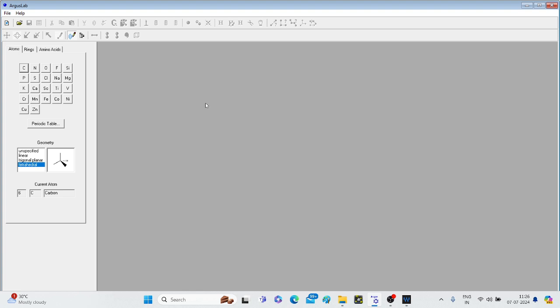You can just go on Google, type ArgusLab. You will get the link in the very first window. You can click on that and download the software. It's very user-friendly, so everyone can do it very easily.